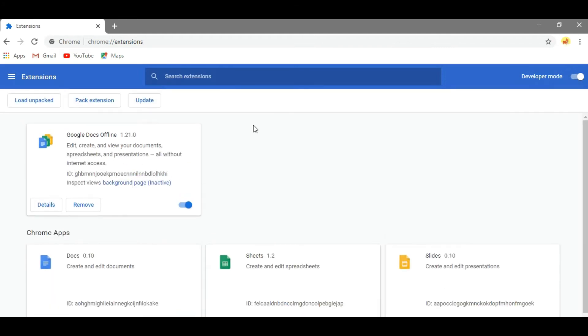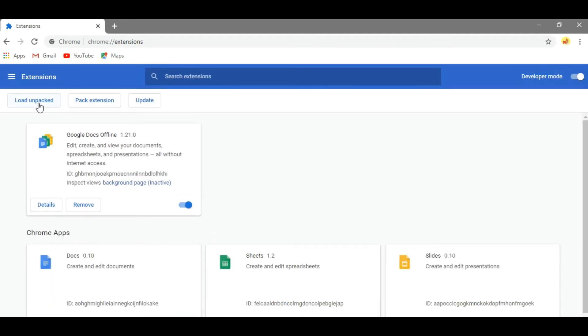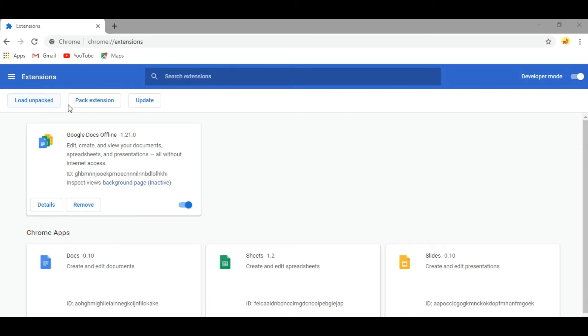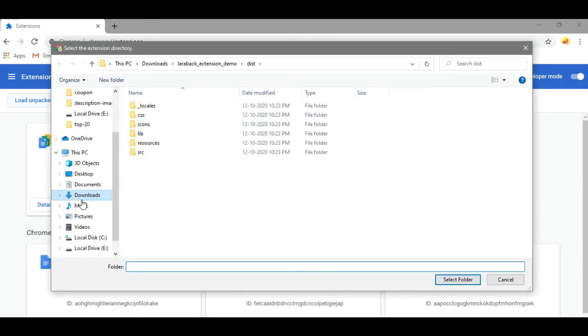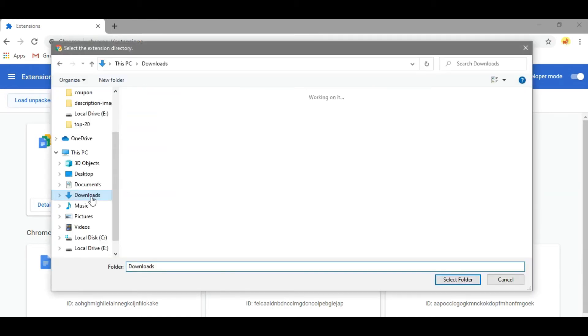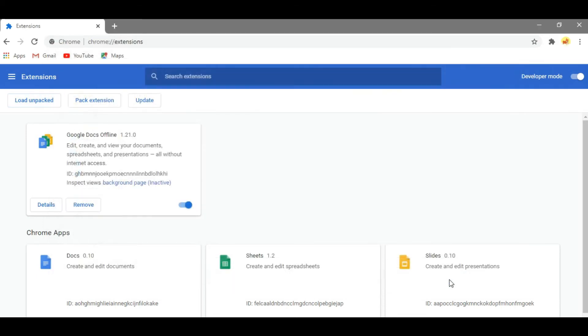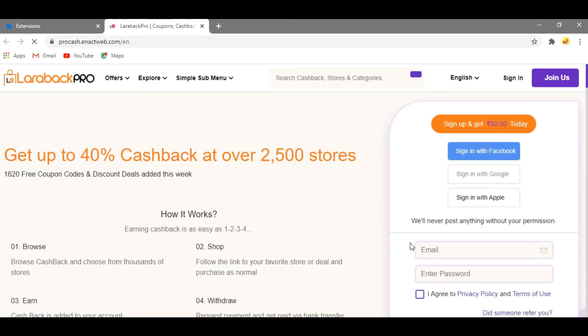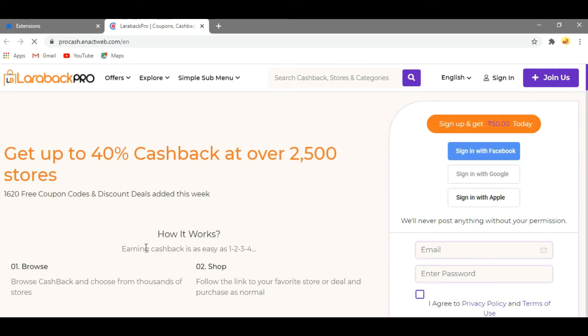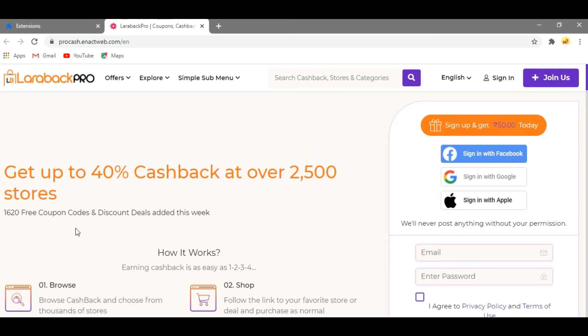Then click on Load Unpacked at the top left corner and select the folder that we have extracted. Then select it and click Select Folder. As you can see, we have successfully installed the cashback extension.